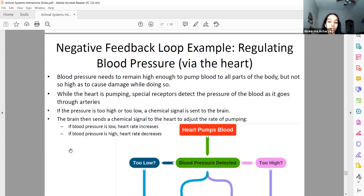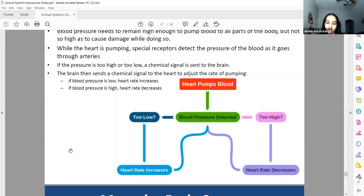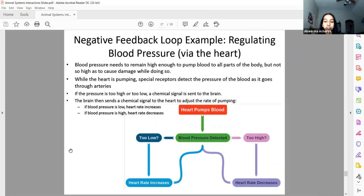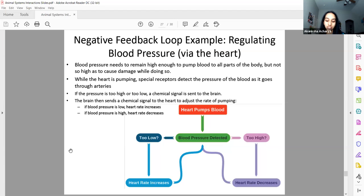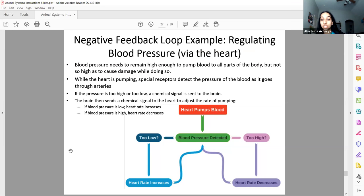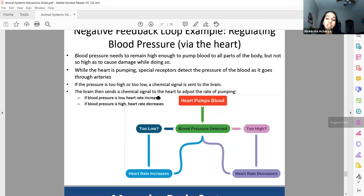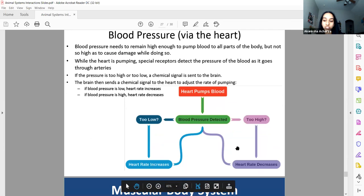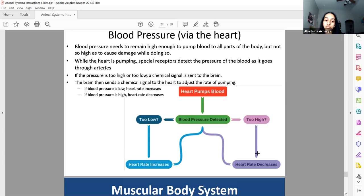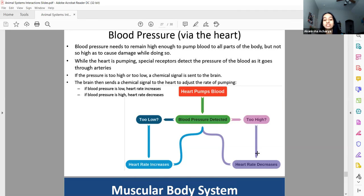Negative feedback with blood pressure: when your heart is pumping, you have baroreceptors — like a barometer that measures air pressure, baroreceptors measure blood pressure. They're in your aorta, the first artery to leave the heart. These receptors send messages to the brain asking whether things are okay or whether to pump harder or less hard. When pressure is too low, heart rate increases; when too high, heart rate decreases to bring it back to normal.